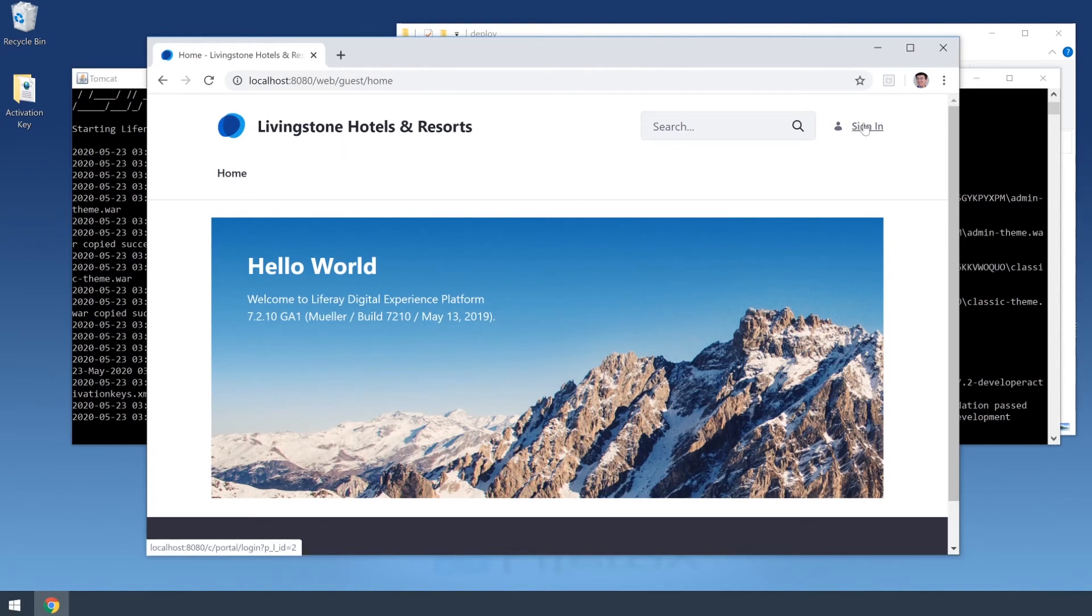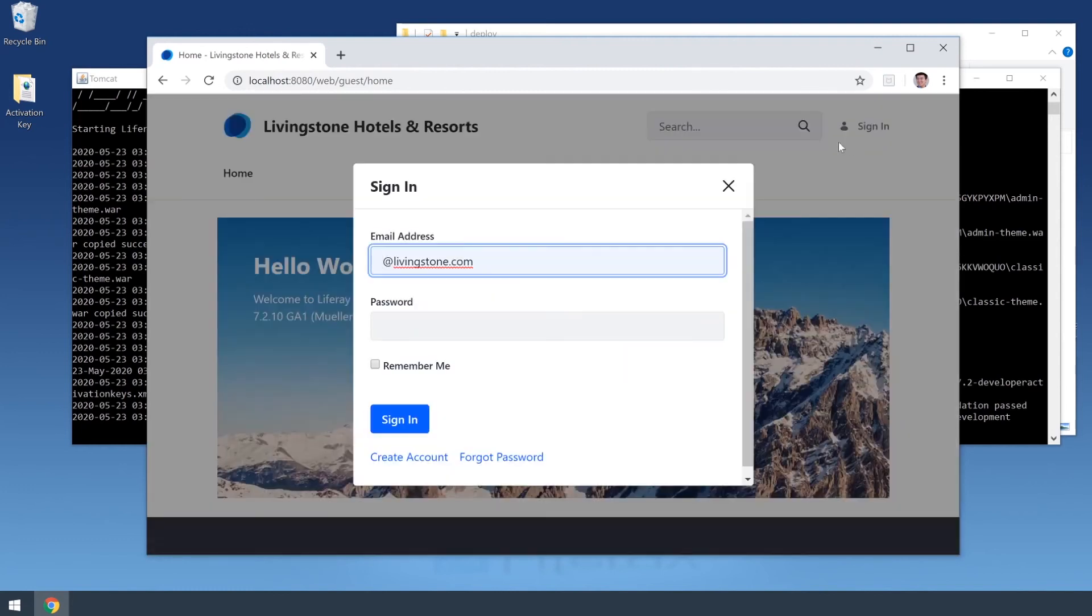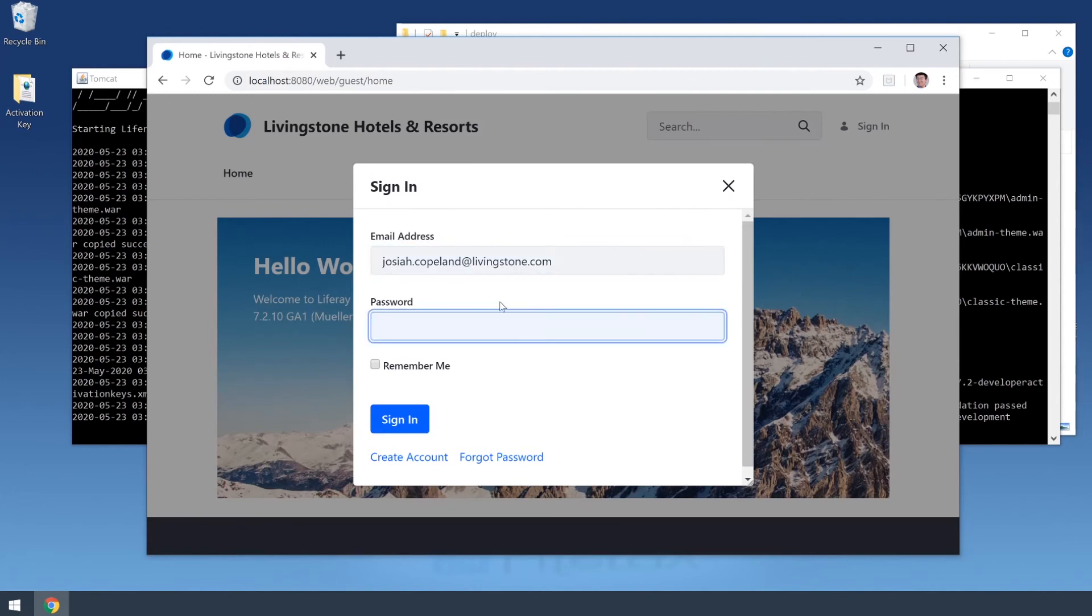We have our admin user set up, so we'll sign in as him. The default password, since we haven't set anything yet, is just Test, all lowercase.